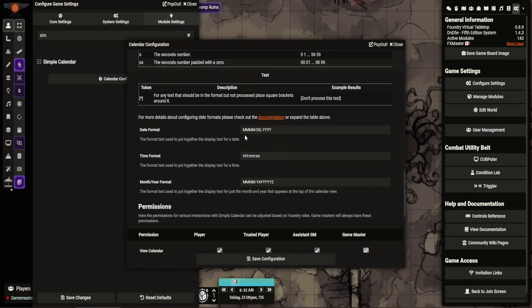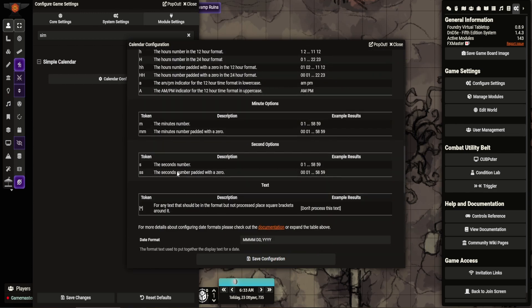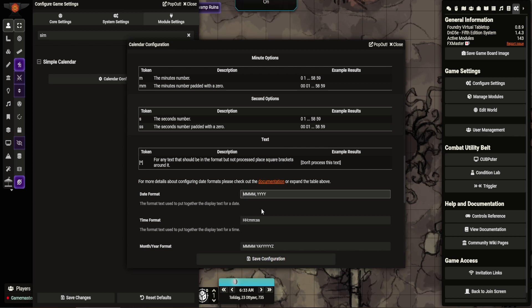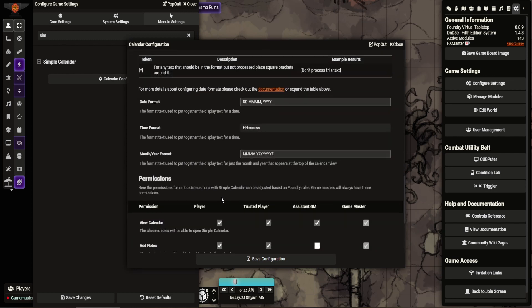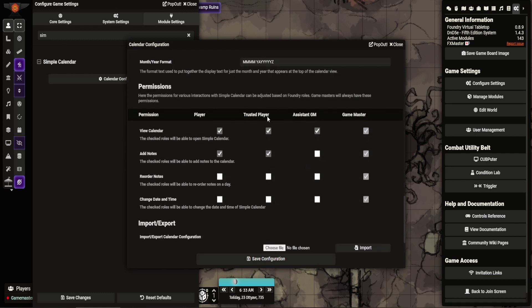And then the format here, at the moment is the American version, which I don't really want. So we go DD, cancel. What this will do, this will set it so it goes date, month, year, hour, minute, seconds. Makes sense. Month, year, month, year. And then you can see here, you can set it so that what access people have.